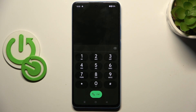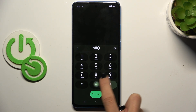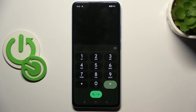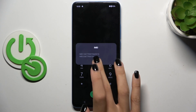And the last one I want to share with you today is *#06#. And here you've got the IMEI number. So if you need to reach it pretty quickly, just enter this short code and here it is.